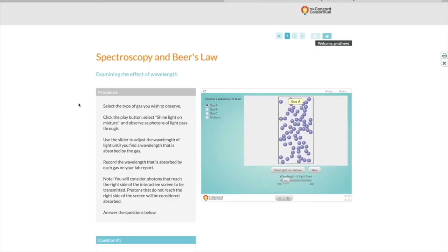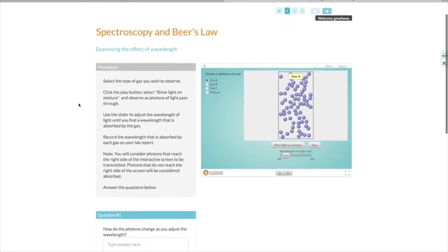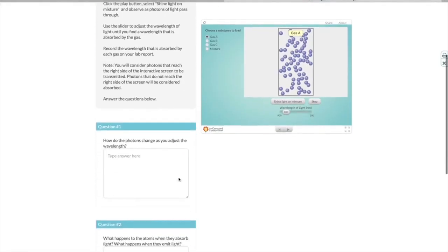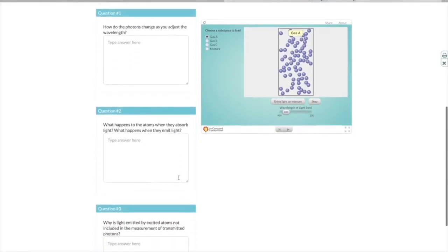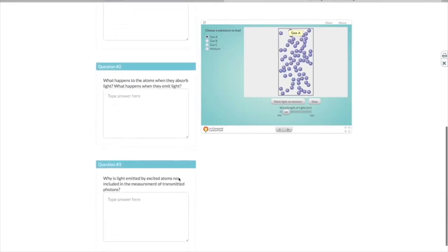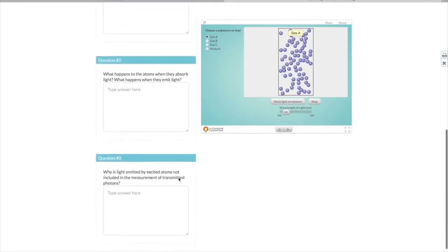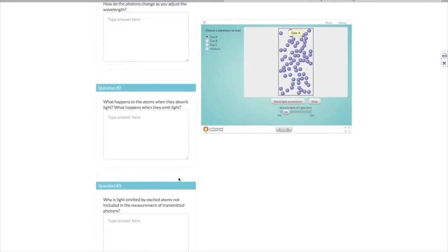Notice on the left side of the page you'll have instructions, and the right side will have a simulator. If you just follow the instructions on the left, it'll help you use the simulation. If you scroll down, you'll see that there are questions on the left that you need to answer as you're doing this activity. Make sure that you talk with your lab partner about them, because you'll turn in one report for both of you.